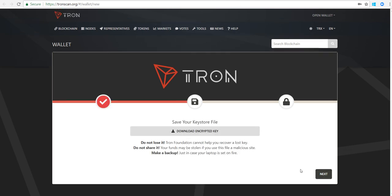Hit next and it'll ask you to download your encrypted key. Really read this: do not lose it, Tron foundation cannot help you recover a lost key. Do not share it, your funds may be stolen if you use this file on a malicious site. Make a backup just in case your laptop is set on fire.